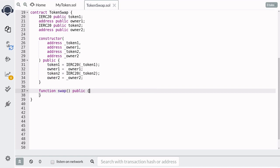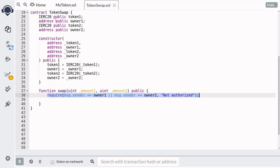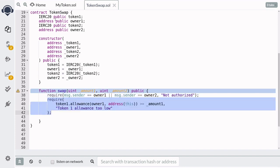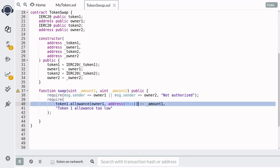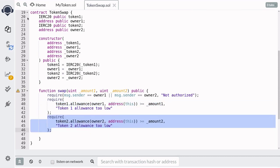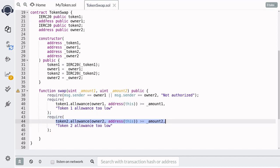The function that's actually going to be trading the tokens we'll name swap. When we call this function we'll pass in the amounts of tokens being traded. We only want the two owners to be able to execute the trade, so we'll require that msg.sender is equal to owner one or owner two. We'll also check that this contract is allowed to spend token one from owner one by calling the allowance function and comparing it with the amount being traded. We'll do the same check for owner two and make sure they've allowed this contract to spend from token two — verifying the approved amount is equal to or greater than amount two.